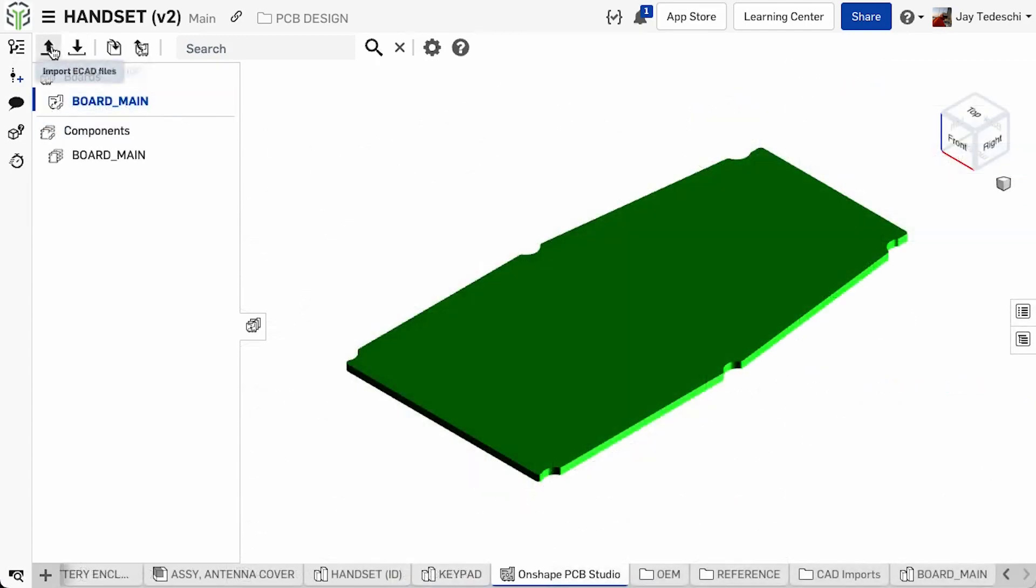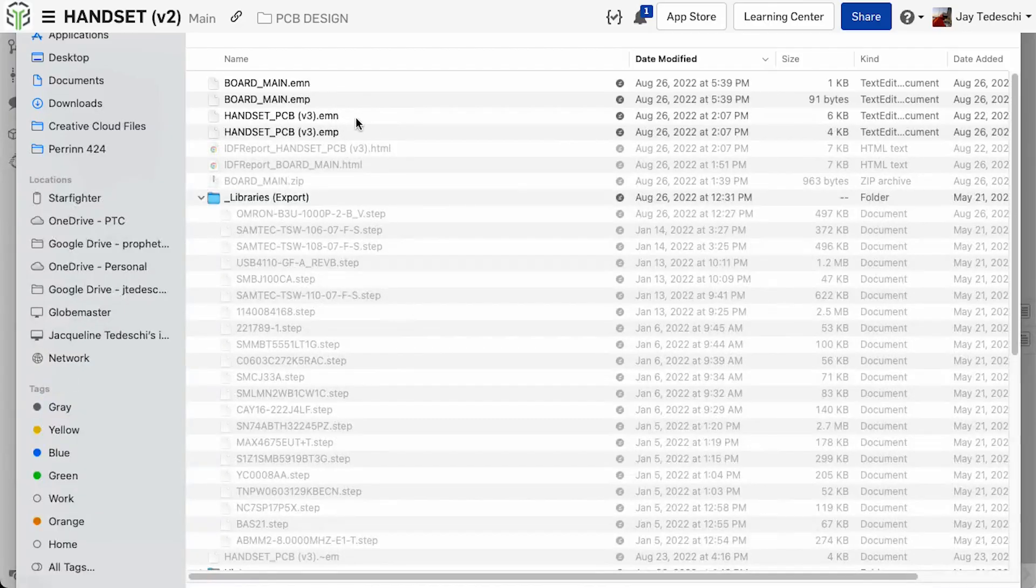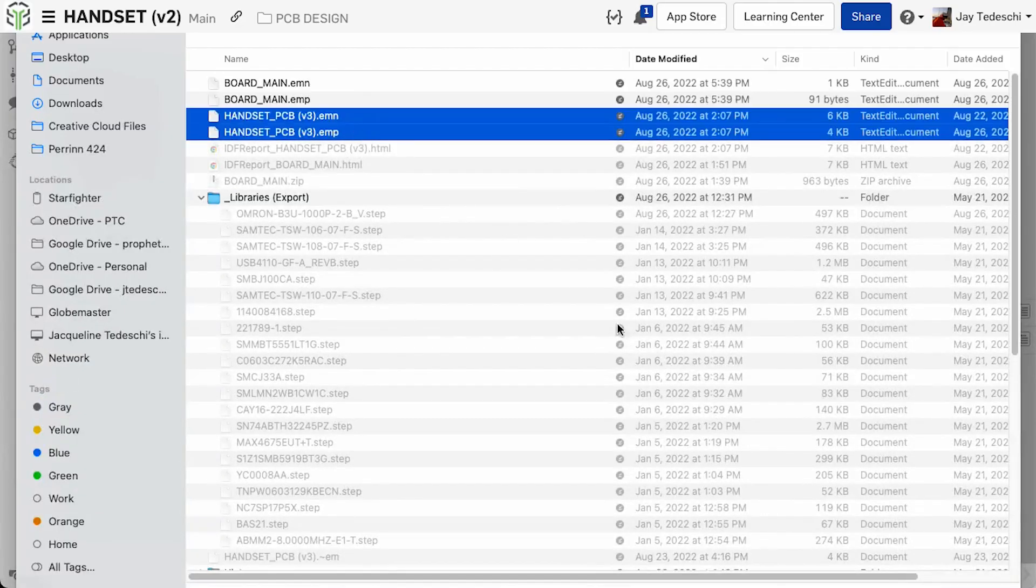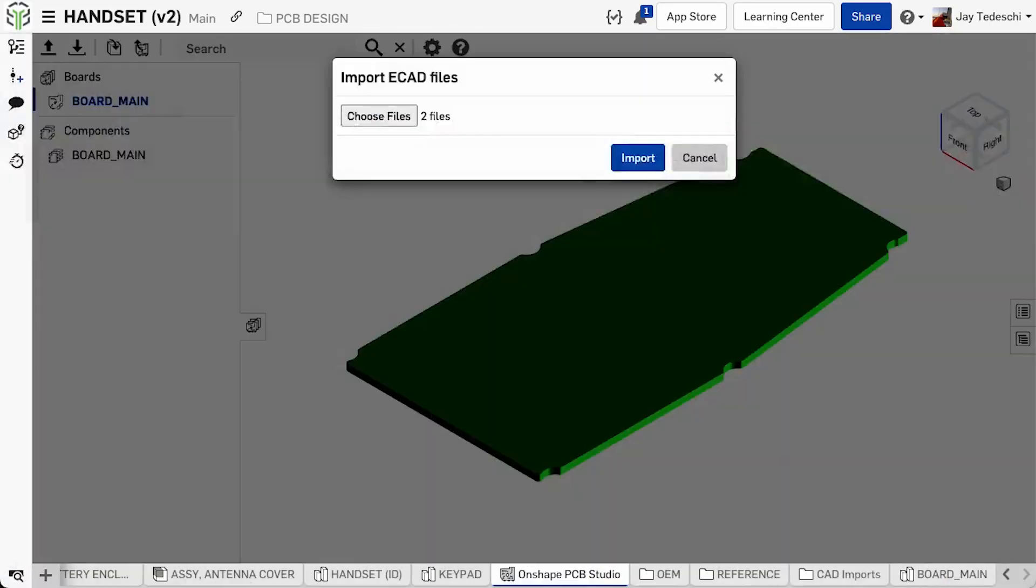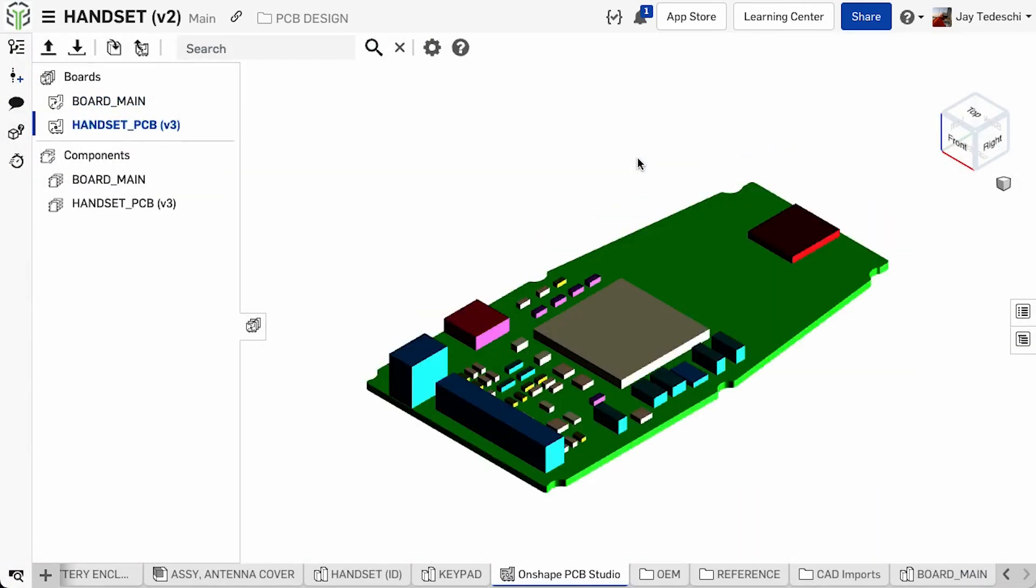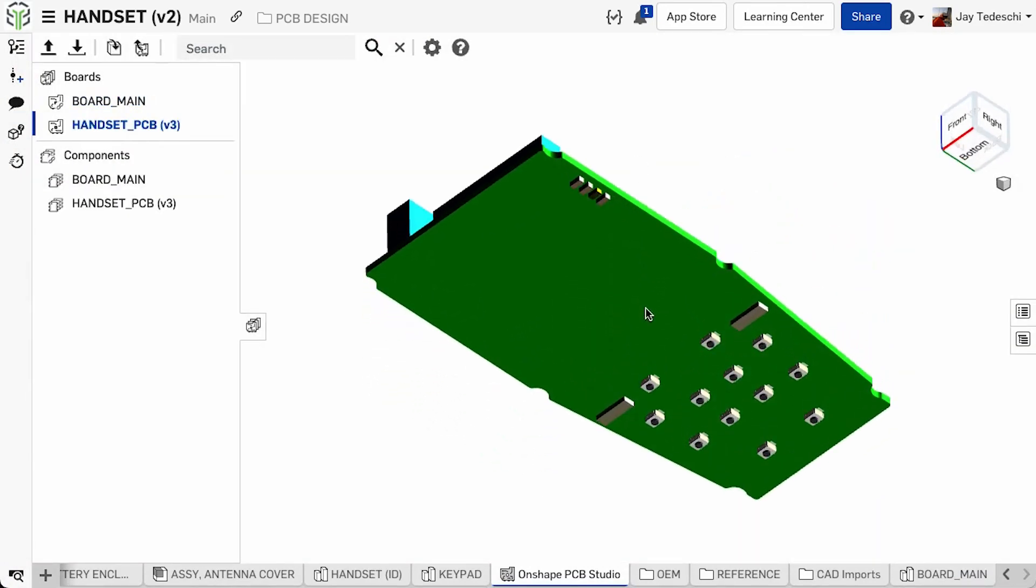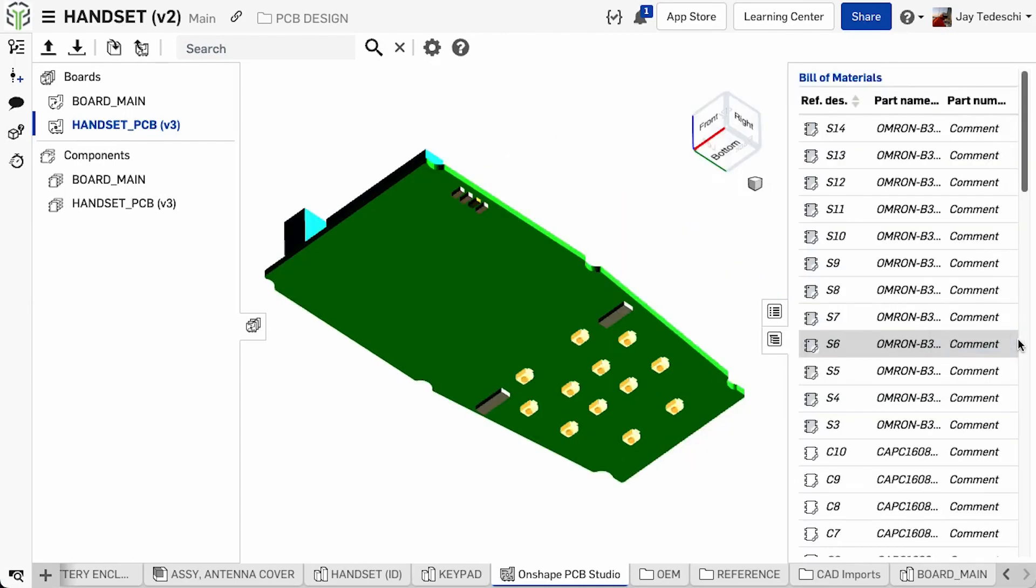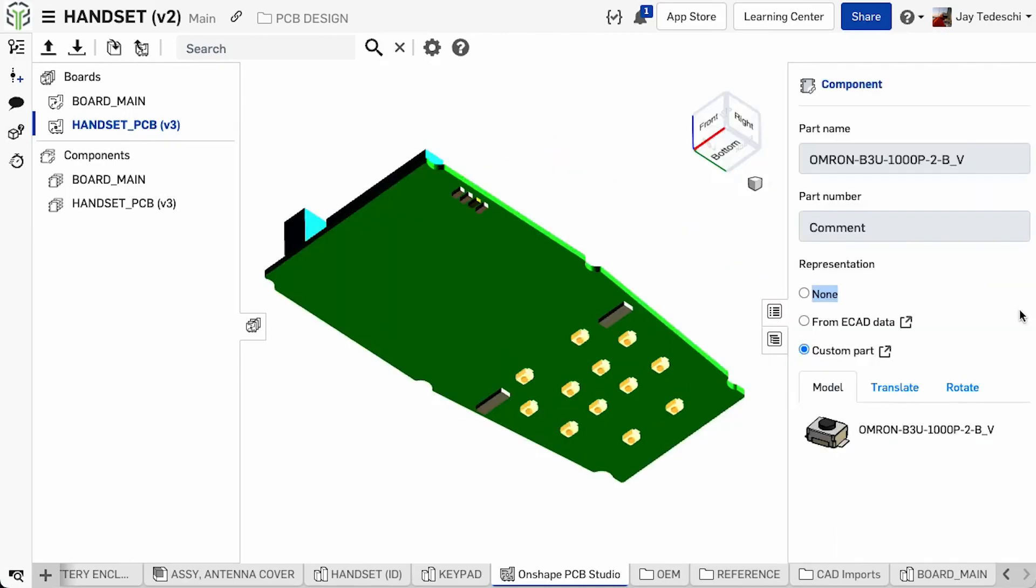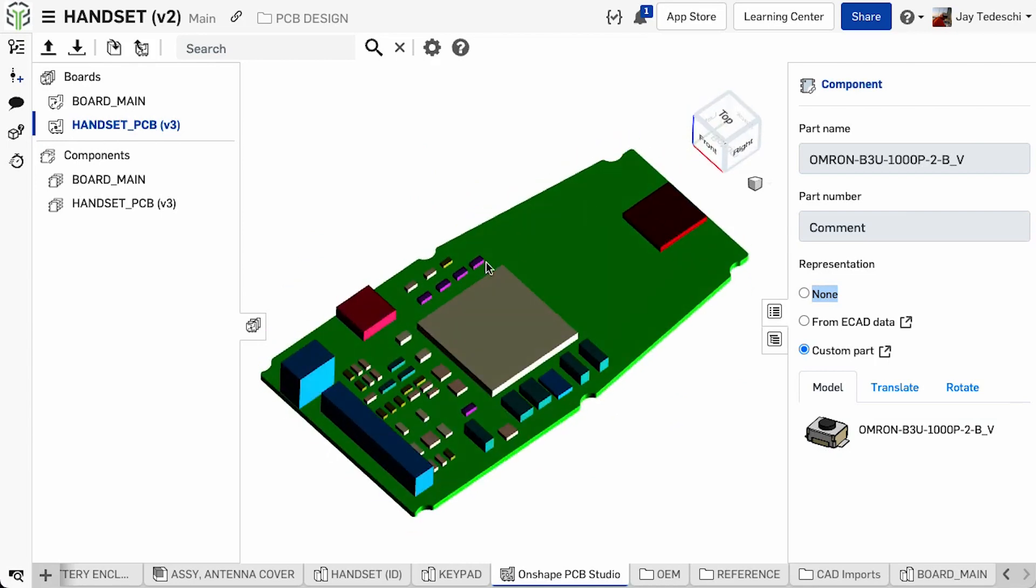Once a design has developed to the point where the physical relationships between the MCAD and ECAD designs are ready to be checked, circuit board assembly data is read by PCB Studio. Any component substitutions previously defined in the library, such as those made for the B3U switches, are made.